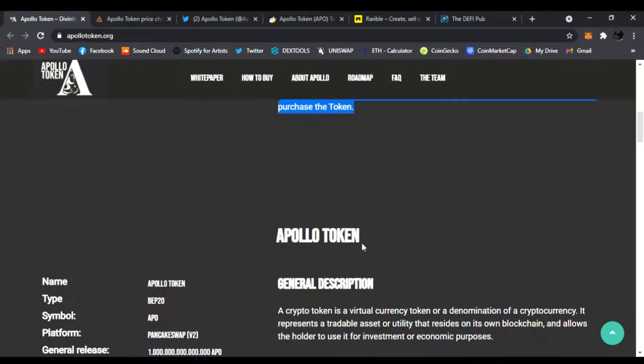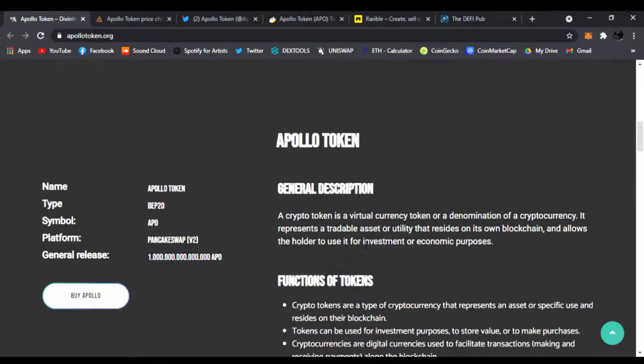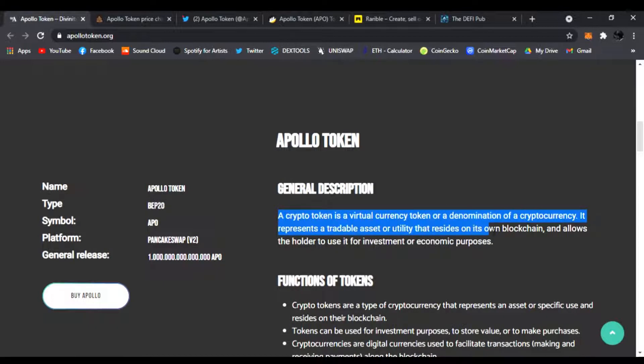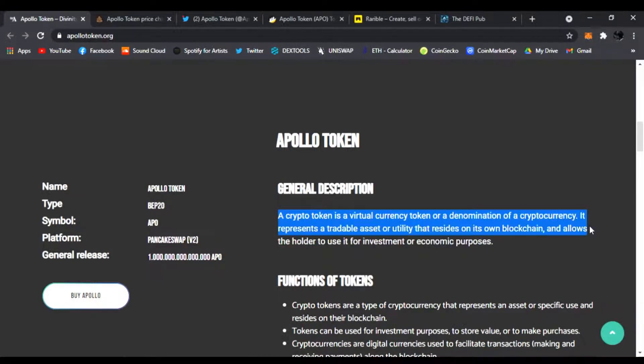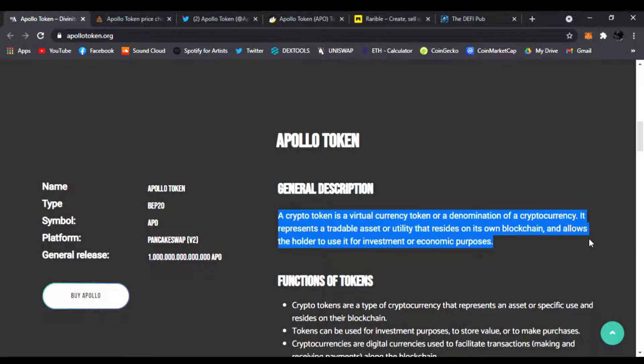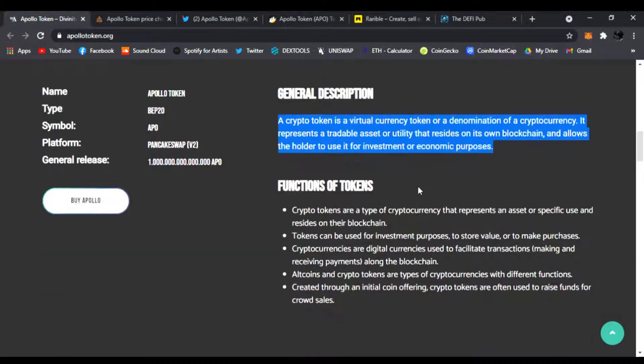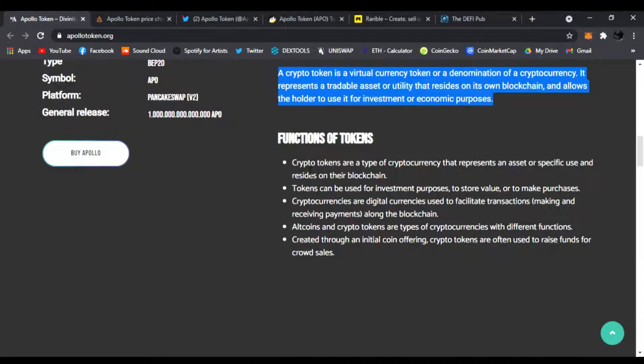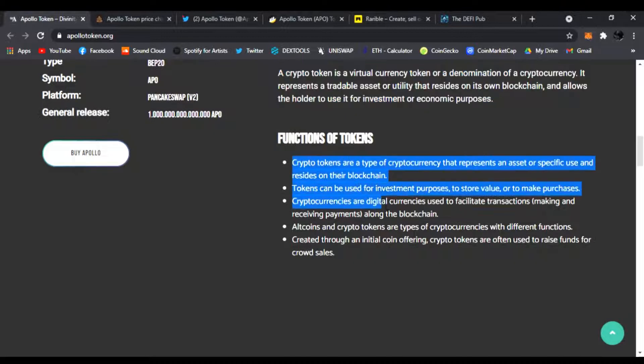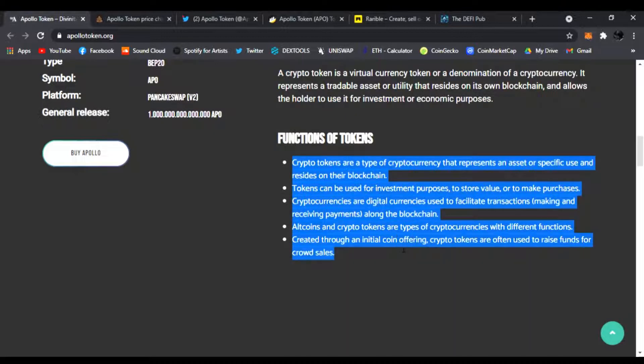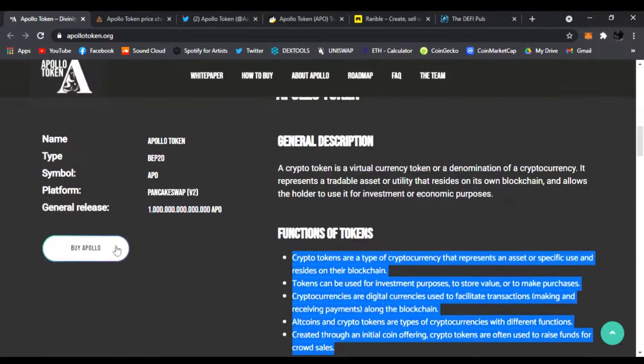The general description is that a crypto token is a virtual currency token or demonstration of cryptocurrency. It's a tradable asset or utility that resides on its own blockchain and allows the holder to use it for investment or economic purposes. There's functions of the token, everything you need to know right here.